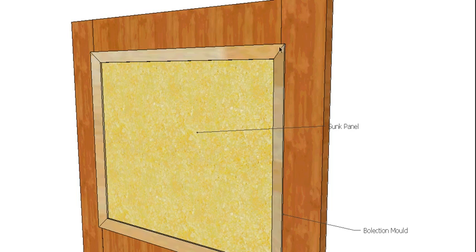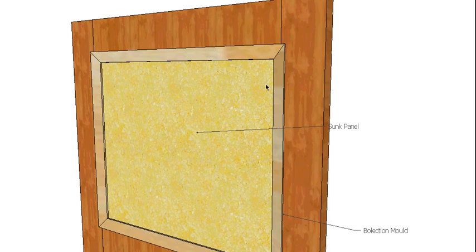And it comes out over the edge of the stile and the rail and finishes out there. So it's actually covering both and it's actually cut to come up the step and cover that step. So that's a bolection mold.